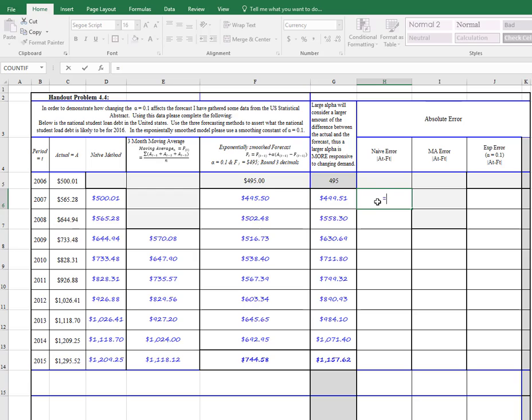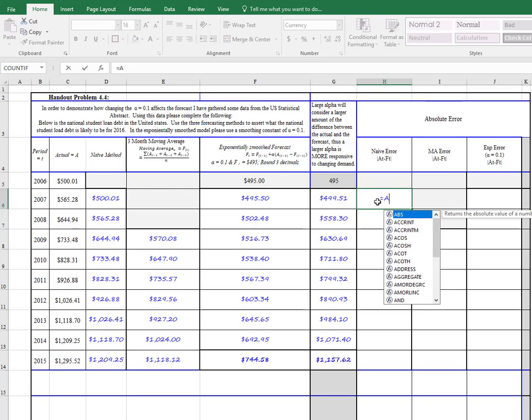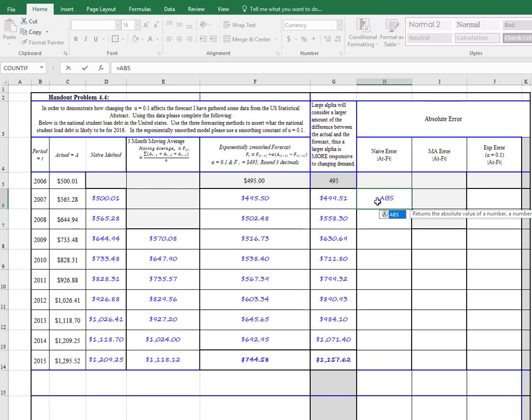So we're going to start here with ABS, because that's the absolute value command in Excel. And we want the absolute value of the difference between the actual and the forecast. So the actual is here,